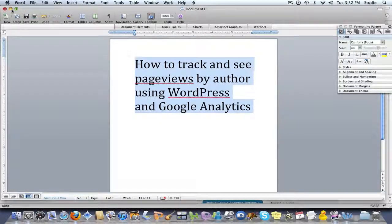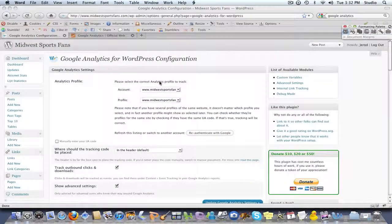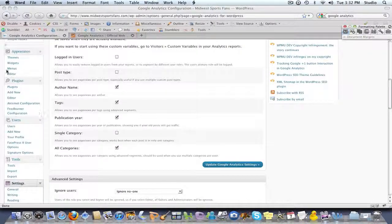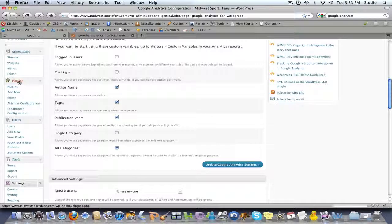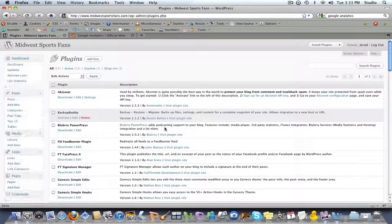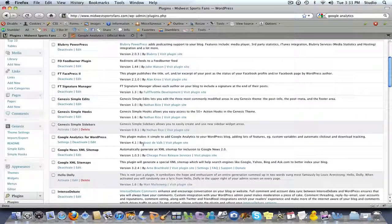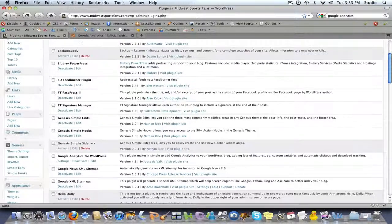It is very very simple. In your WordPress blog, you want to make sure that you have a plugin installed called Google Analytics. There are a few of them, but you want Google Analytics for WordPress — specifically the one by the famous Joost DeVolk. Make sure that you have that installed.